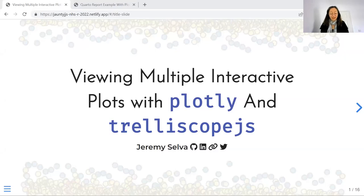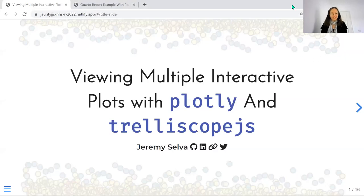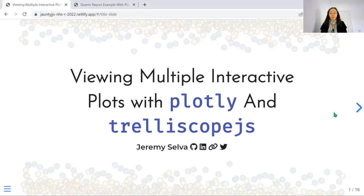As we set up the next talk, which will be from Jeremy Selva, who is coming in from Singapore - welcome, so pleased you're joining from such a far away distance. He'll be talking about viewing multiple interactive plots using Plotly and Trelliscope.js in a Quarto presentation.